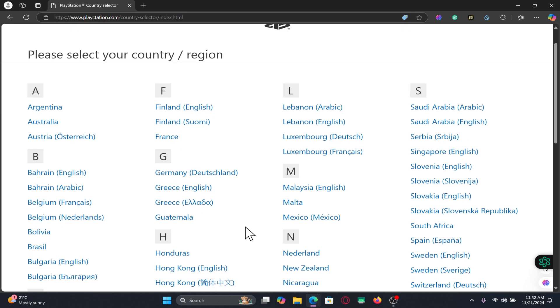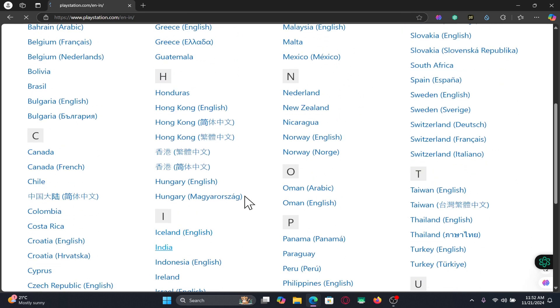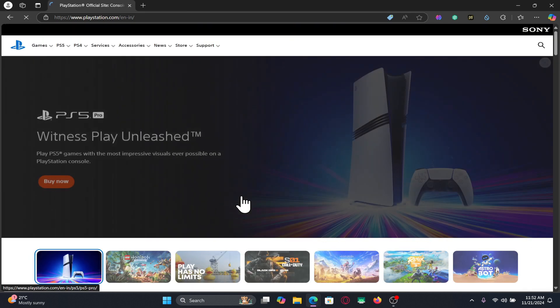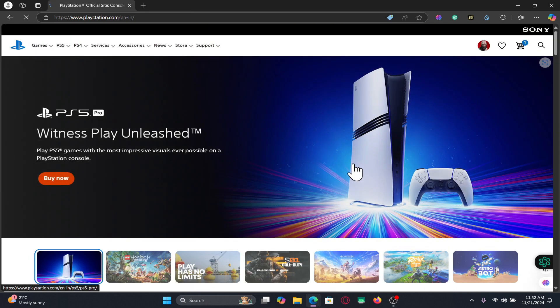Just choose your country and now from the home page click on the Sign In button at the top right corner.